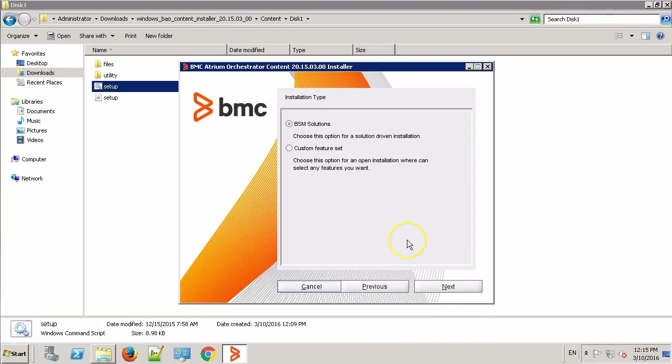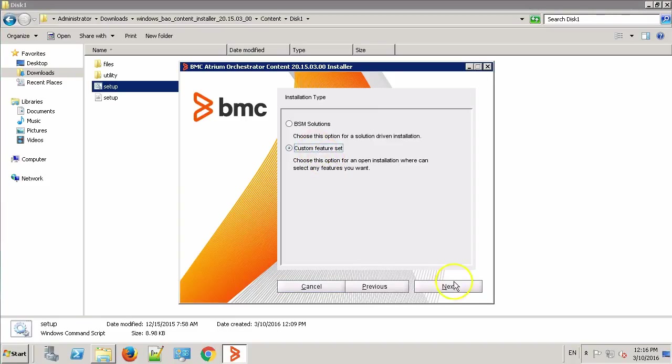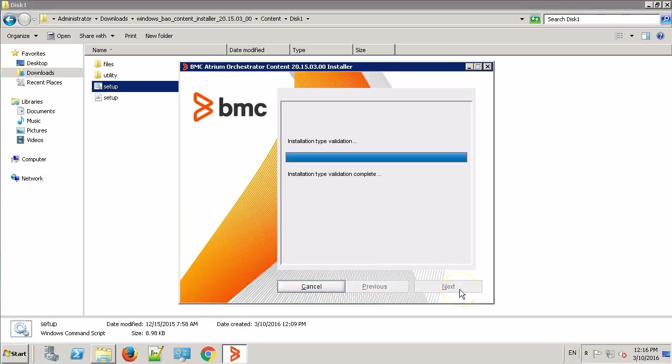For the installation type, you are provided with two options: BSM solutions and custom feature set. In case you have purchased a BMC solution, you can select the BSM solutions. For the purpose of this video, I would like to install all the adapters and modules. So, I'll select custom feature set and click Next.